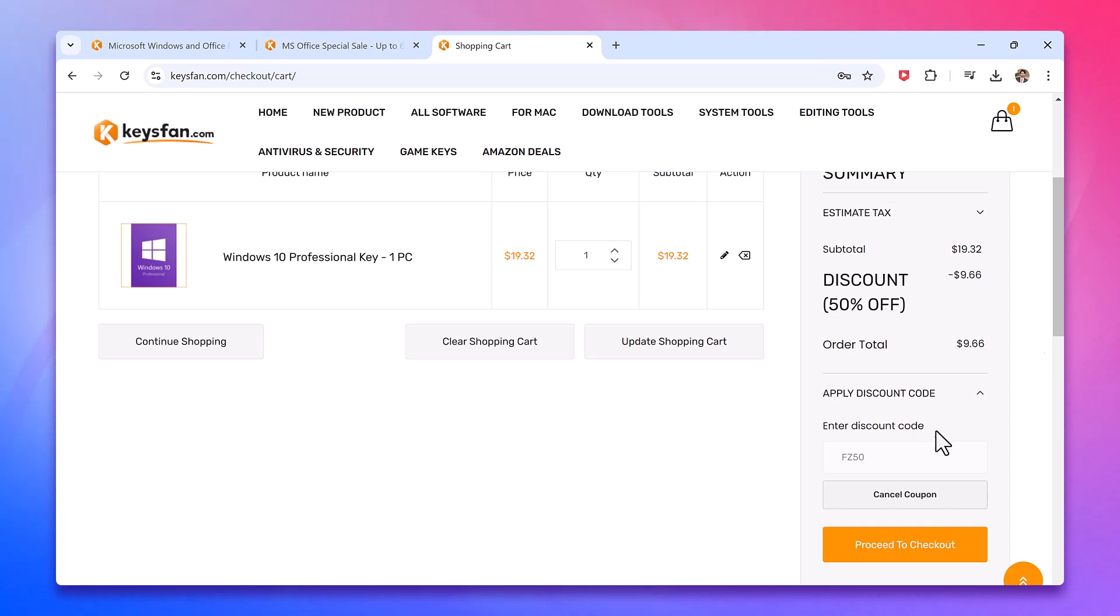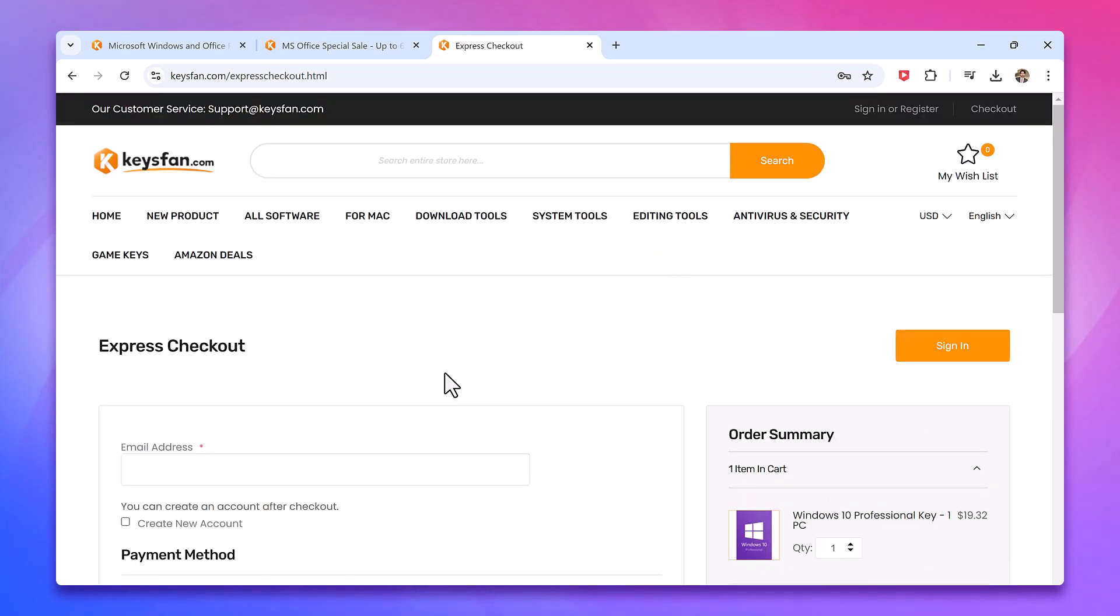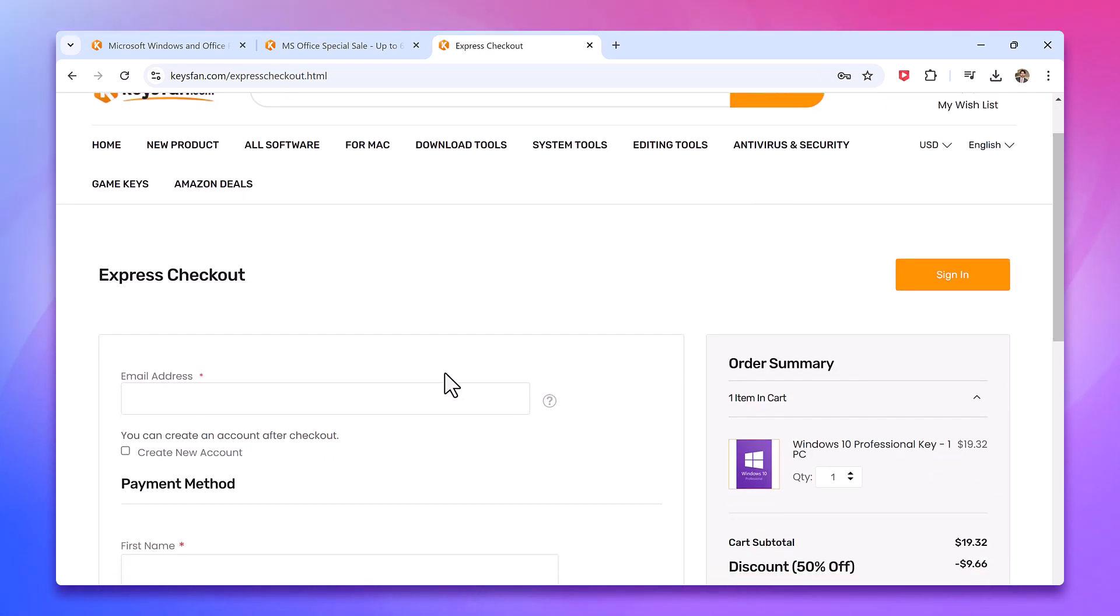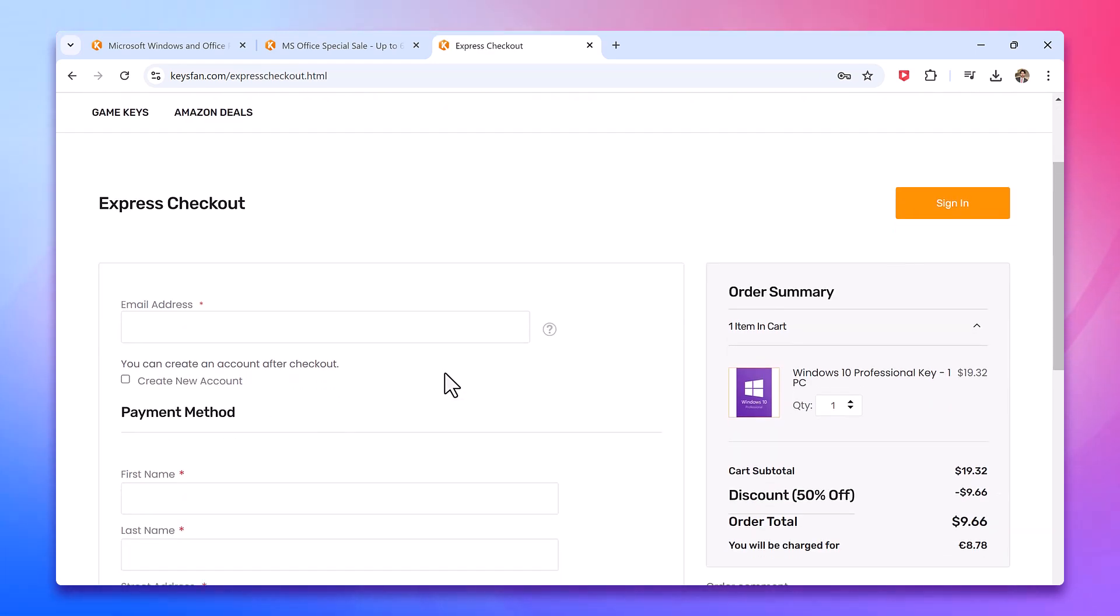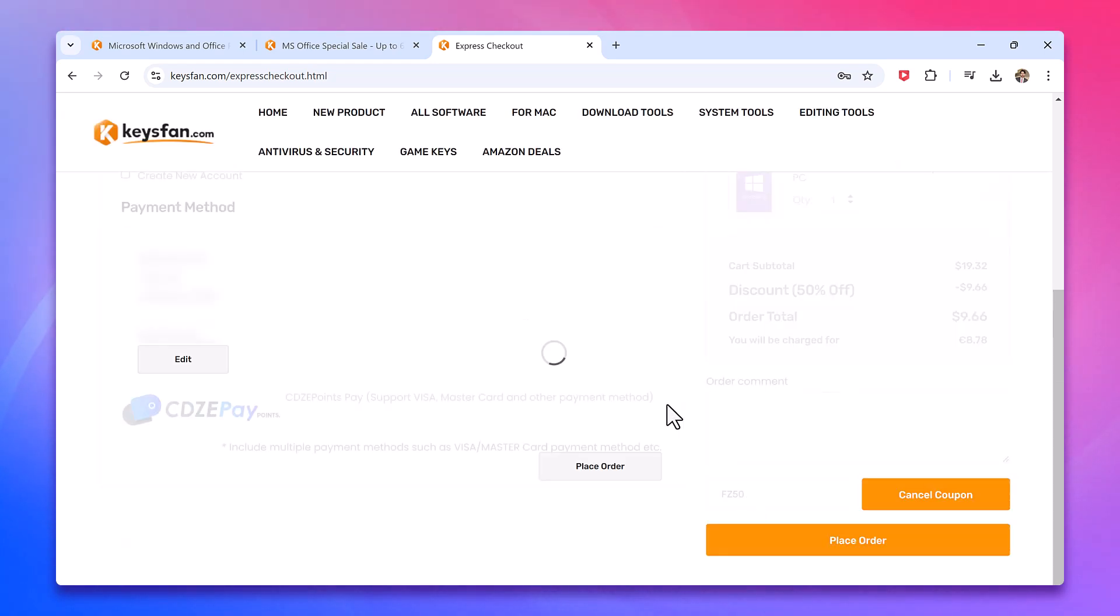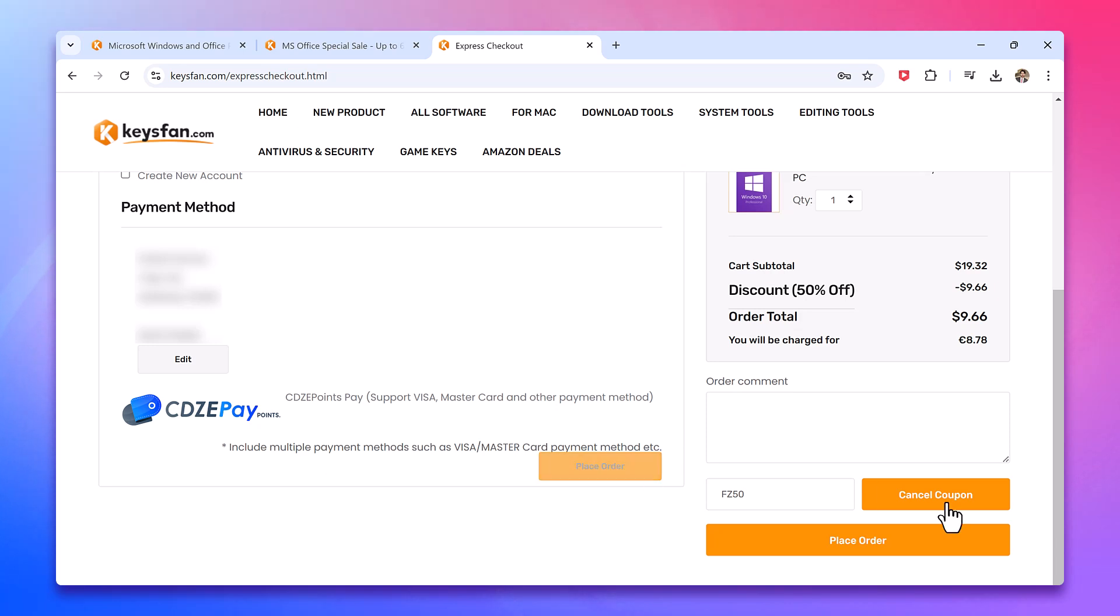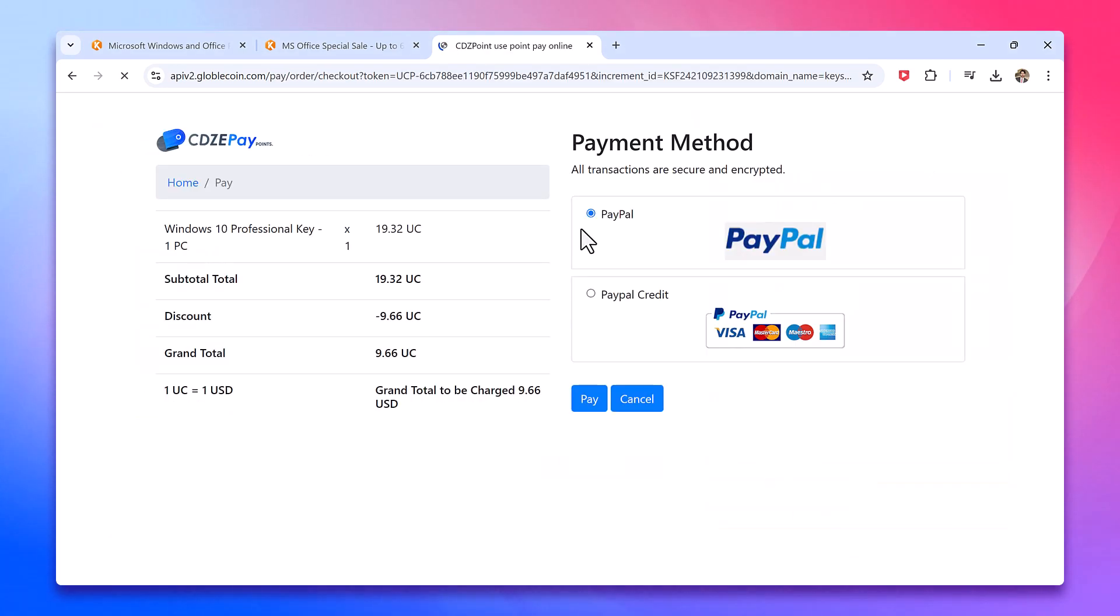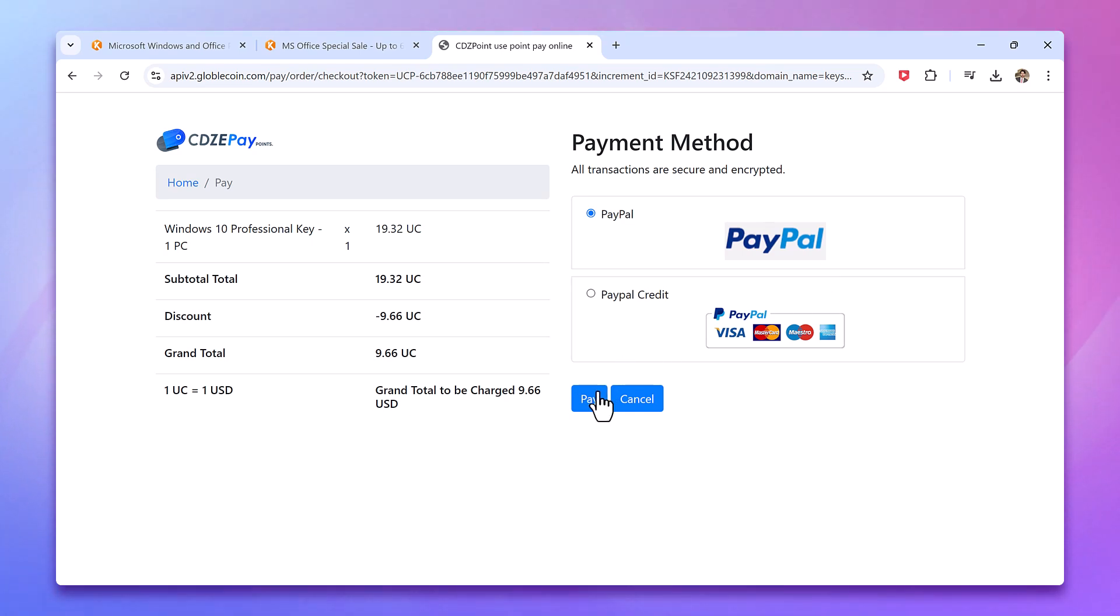To complete your purchase, you will need to create an account on the website. Just register using your email. Afterward, you can choose from several payment methods to finalize your purchase. You will be redirected to your PayPal account. Alternatively, you can use a credit card for payment.